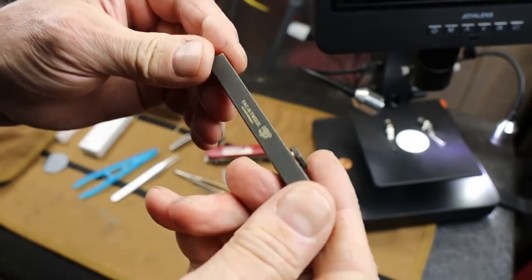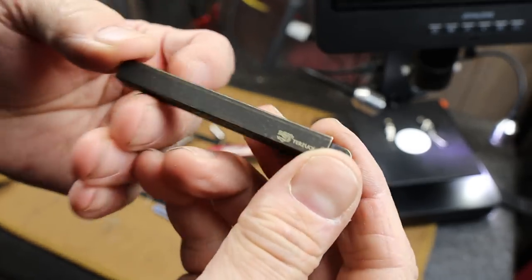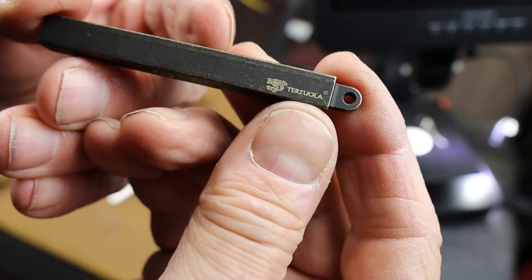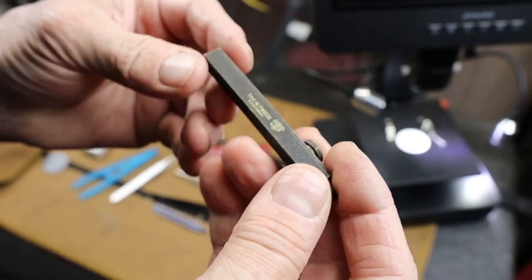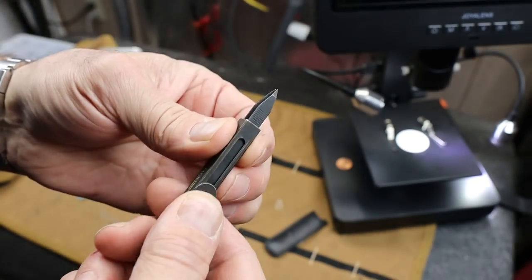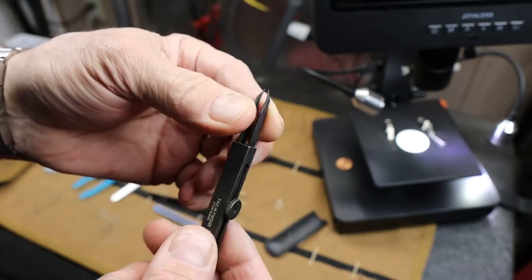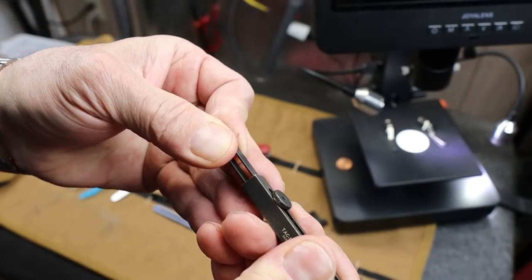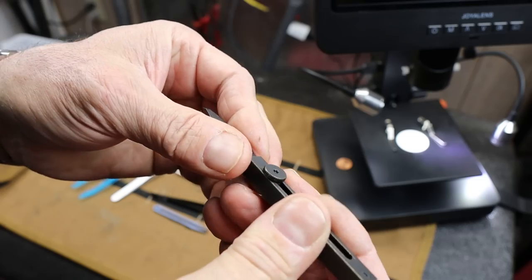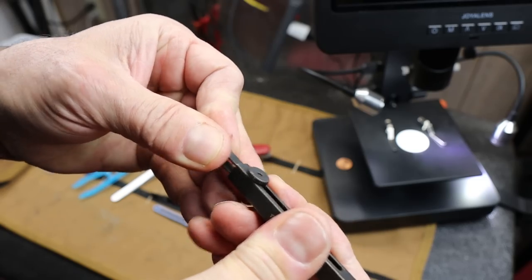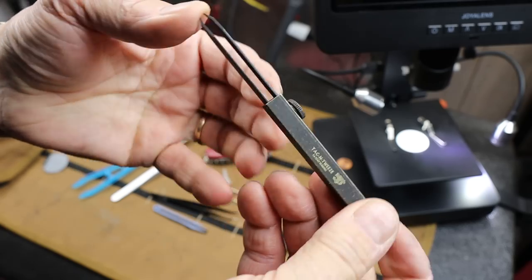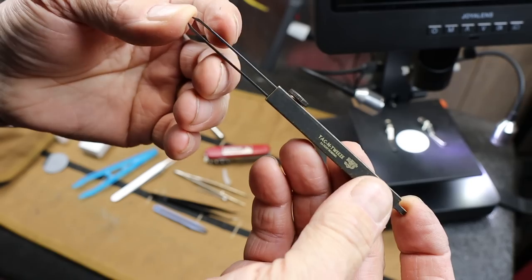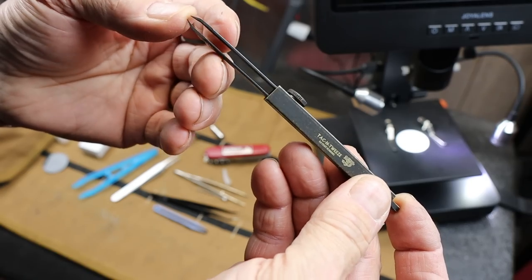First of all, it was designed by Bob Terzola, and he is the guy who basically coined the term tactical knife. In fact, his most popular knife is the Advanced Technology Combat Folder, the ATCF.